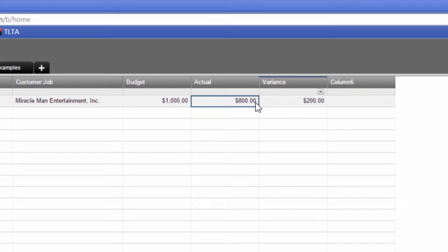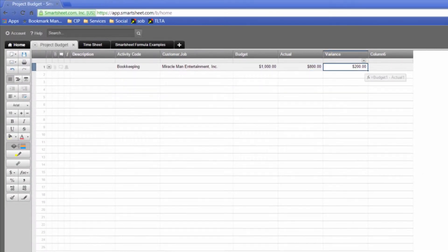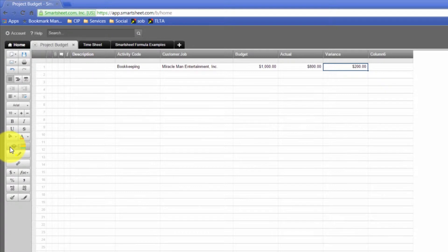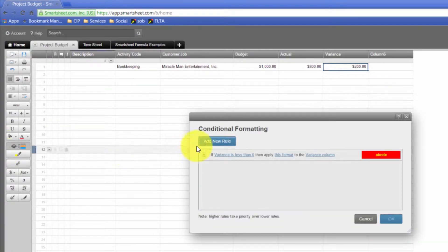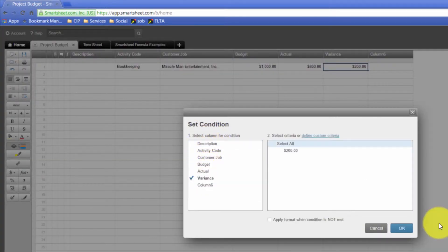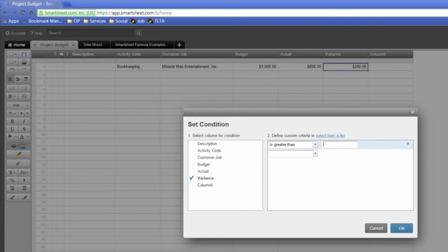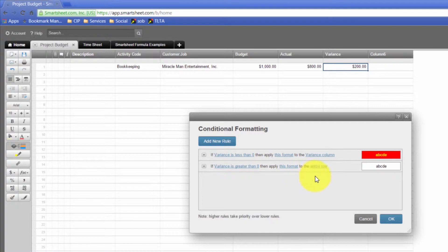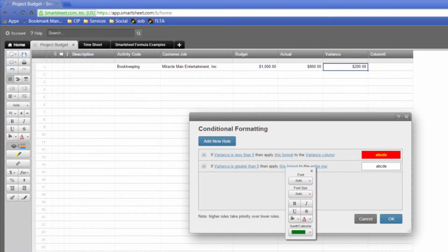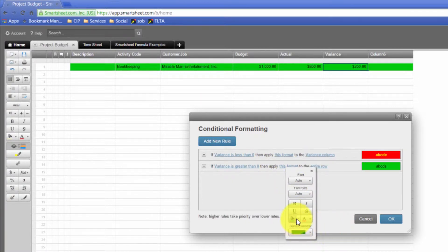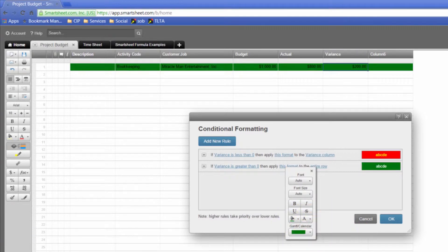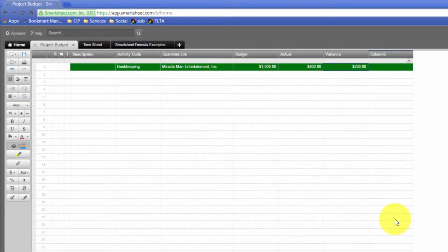I could add another condition and say if I'm under budget, that's good. We're talking about variance, is greater than zero, and then we'll apply a good format. We'll make it green, dark green, and the font is white. And okay.